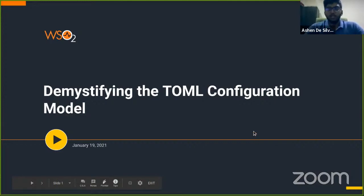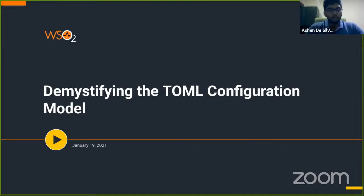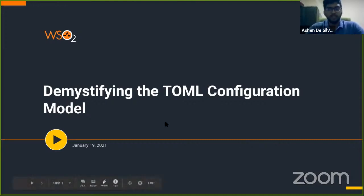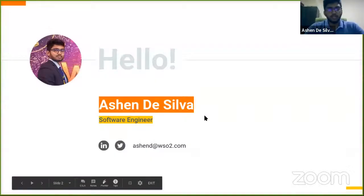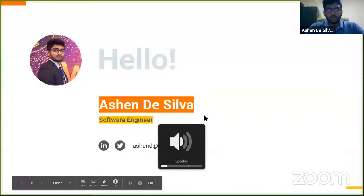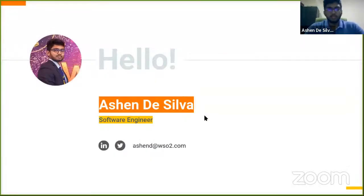Basically, what we are going to do is see how you can customize your WSO2 Identity Server setup according to your preferences using just one file. About myself, my name is Ashen De Silva and I'm a software engineer at WSO2.